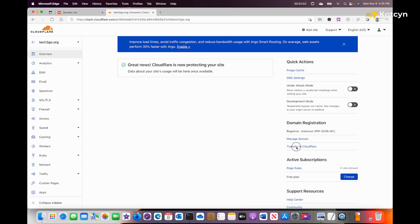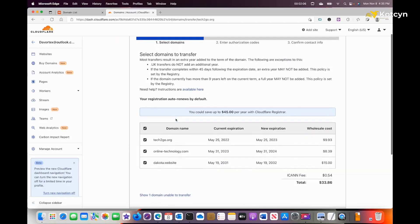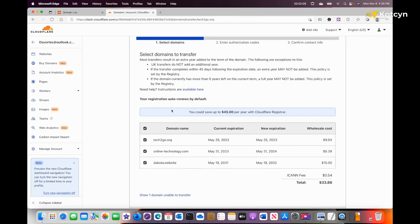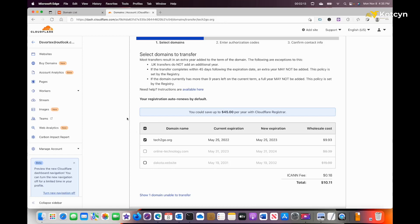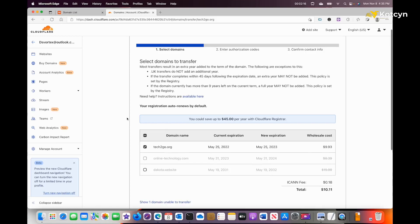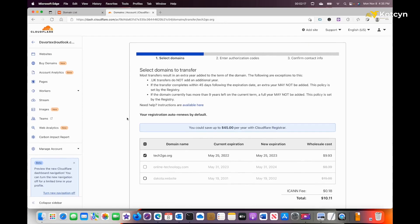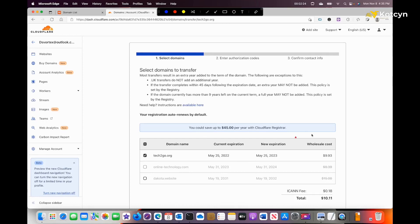It's going to bring you into this section. I'm only transferring one name, so I'm going to unclick these others. Those are the other names that I have with Cloudflare that they're protecting but haven't been transferred over yet.